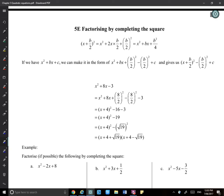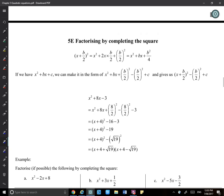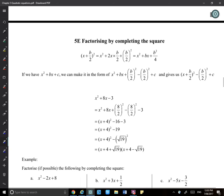Today we will learn another way of factorizing quadratics — exercise 5E is about this new method called completing the square.